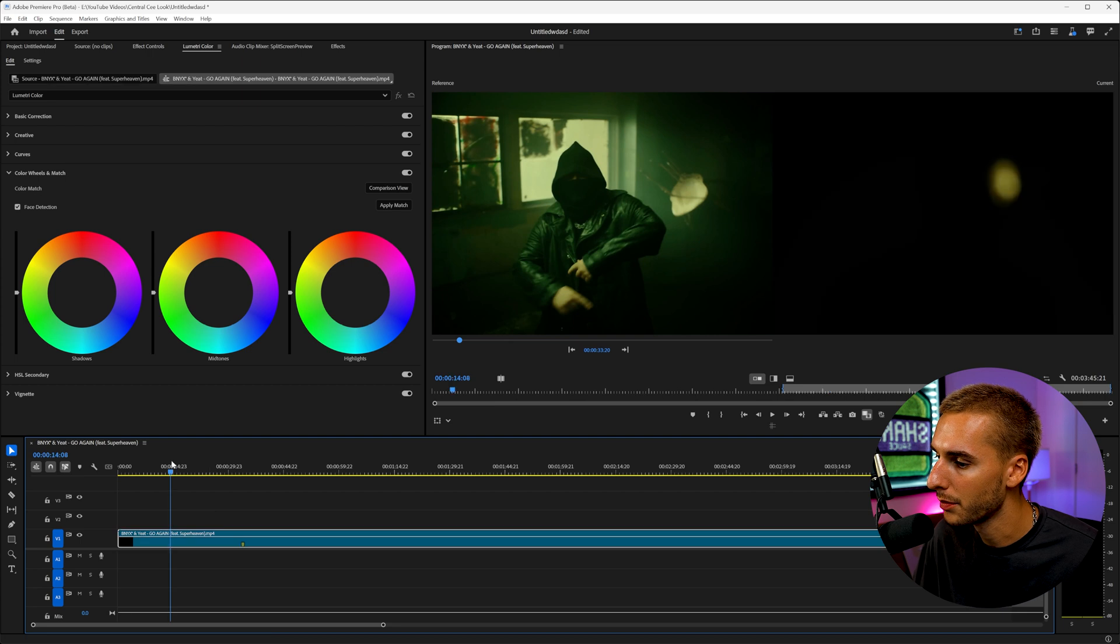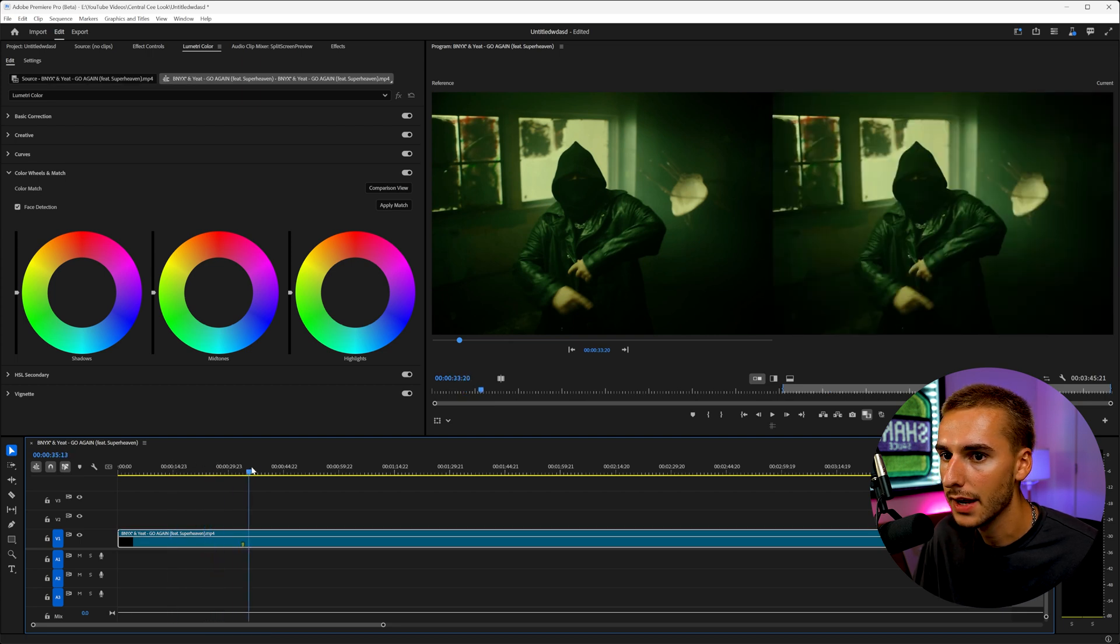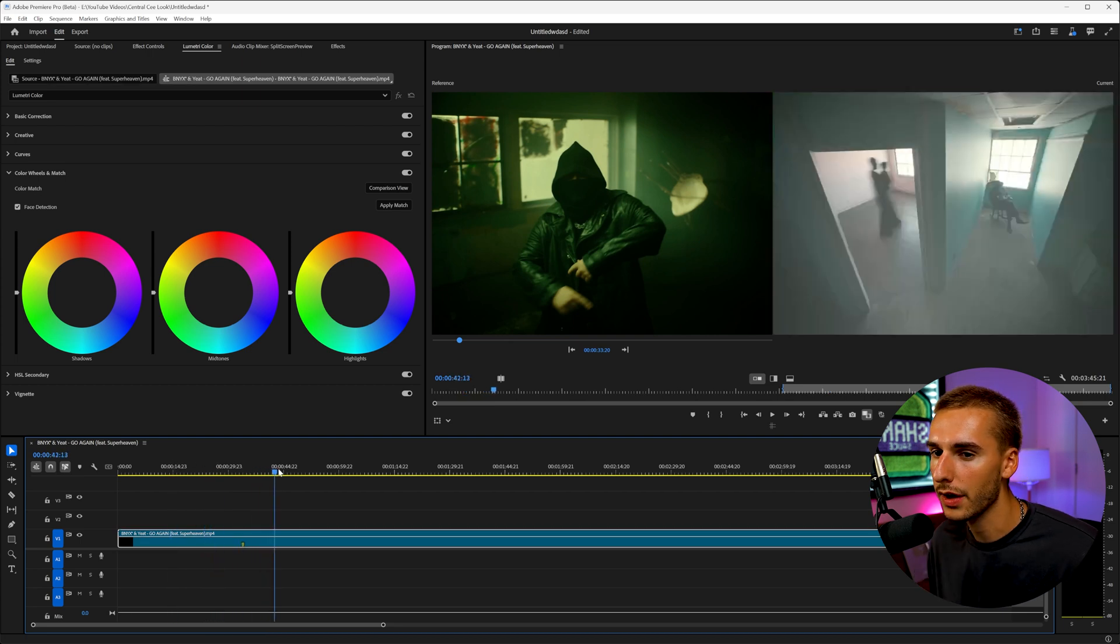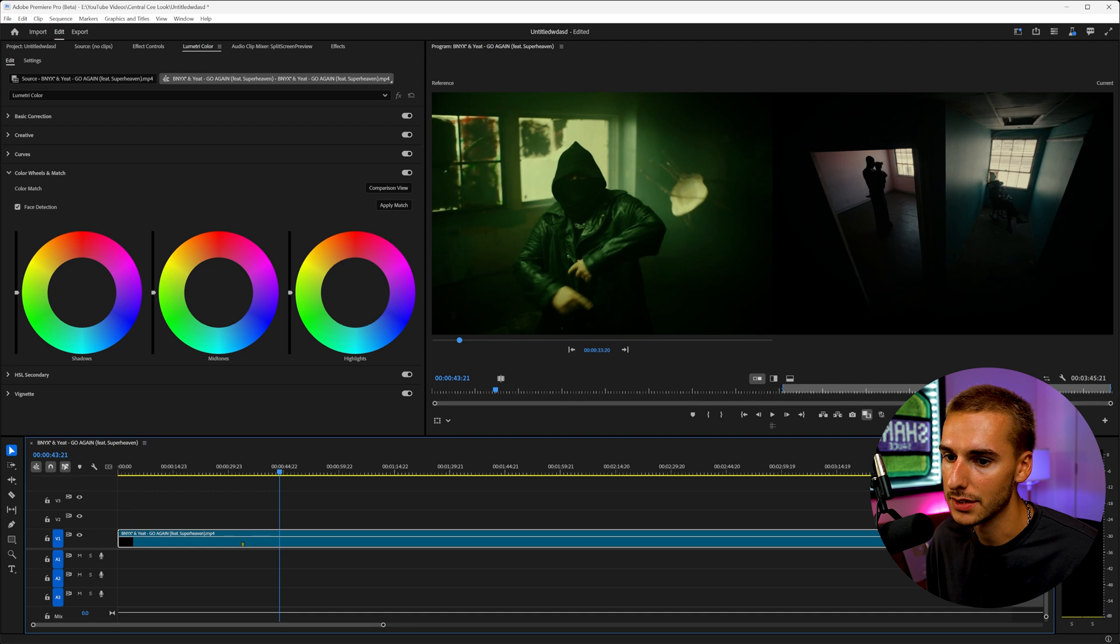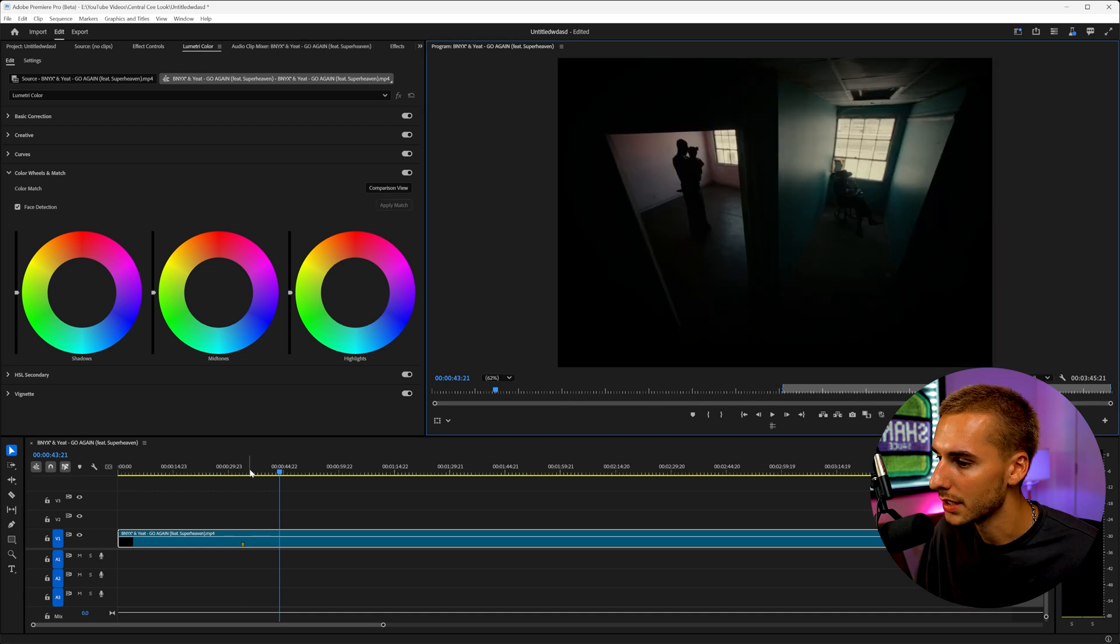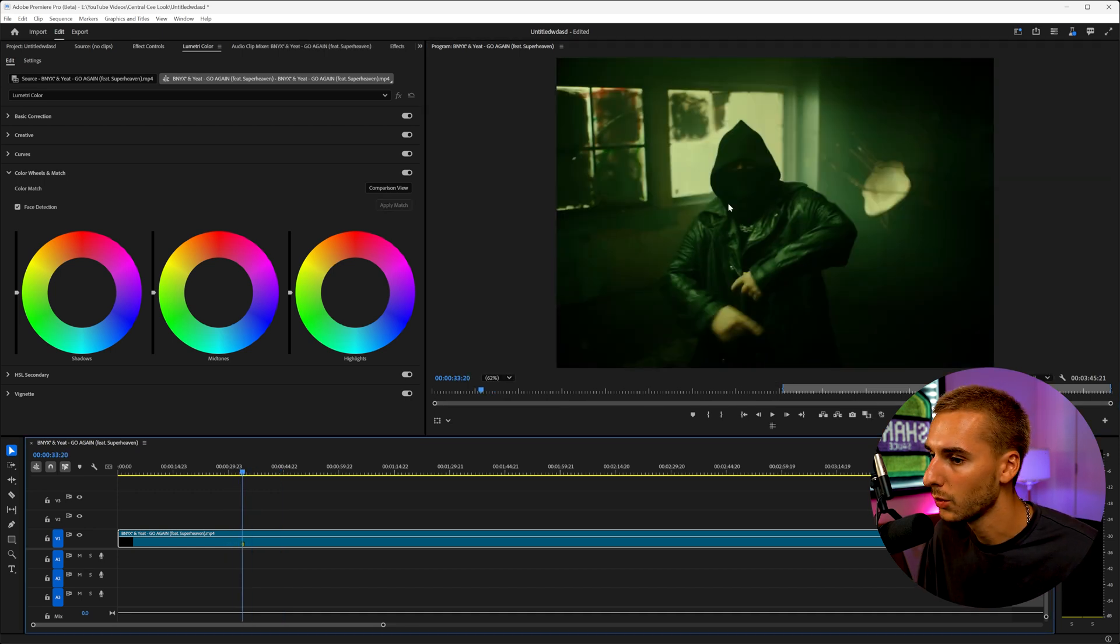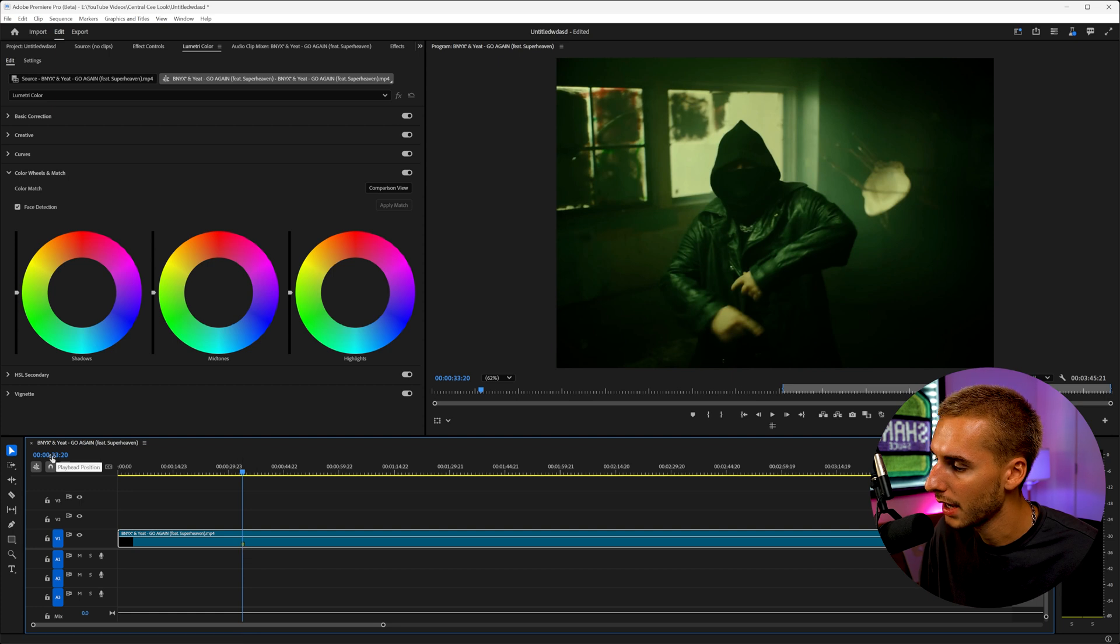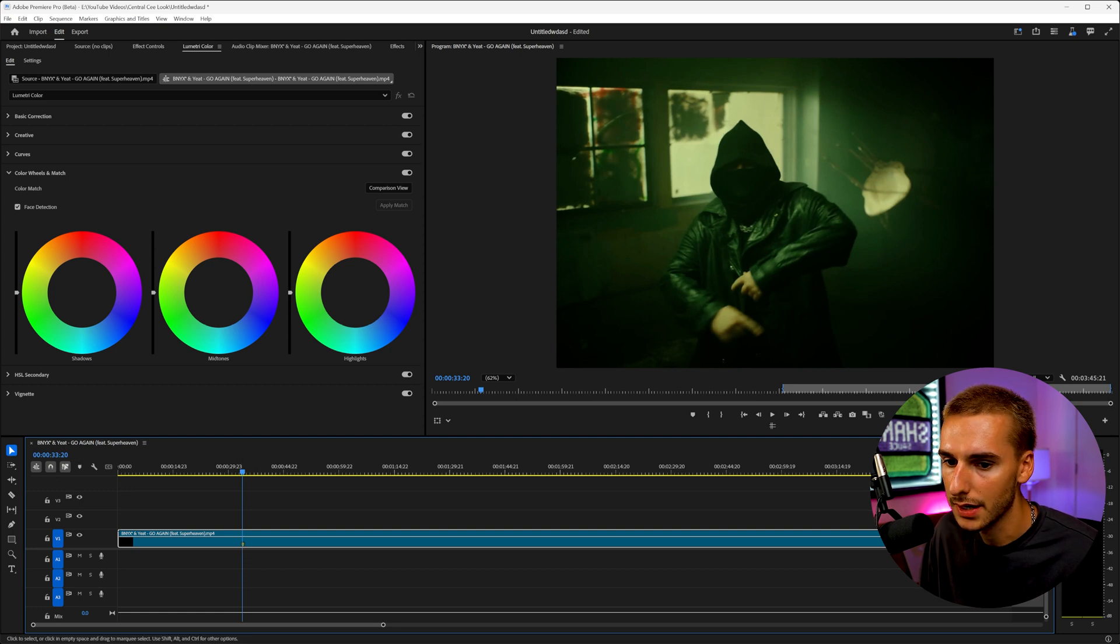So once you've gone ahead and downloaded your video, import it into your Premiere Pro timeline, and then find out where the color grade's the best in your opinion. So you can see, I really liked this scene here. I thought the green looked really cool. So I went ahead and made a marker and you can see the time code says 3320. That's going to be important.